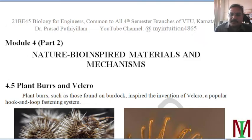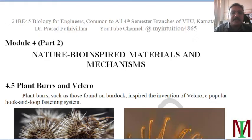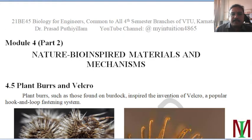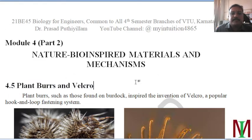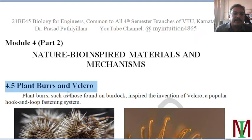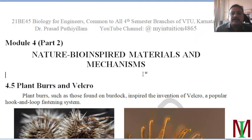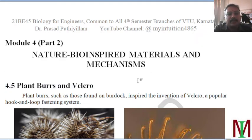This is Module 4, Part 2. I have completed three modules completely, and for Module 4, I have completed up to section 4.4. This video covers section 4.5 onwards.